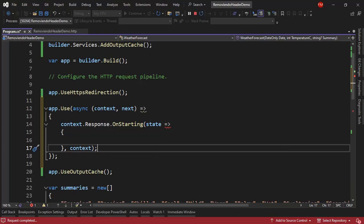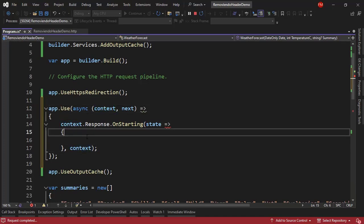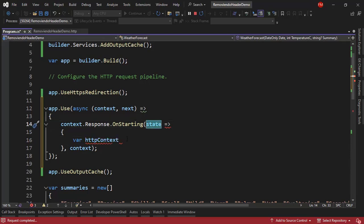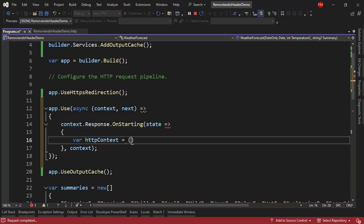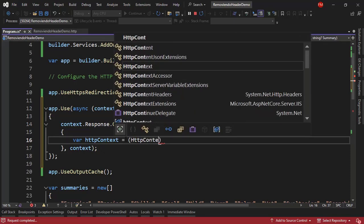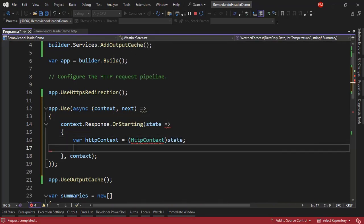The HTTP context that comes from here. So let me say here var httpContext because this is an object. I need to cast it to HttpContext. So HttpContext. And here I will say state.